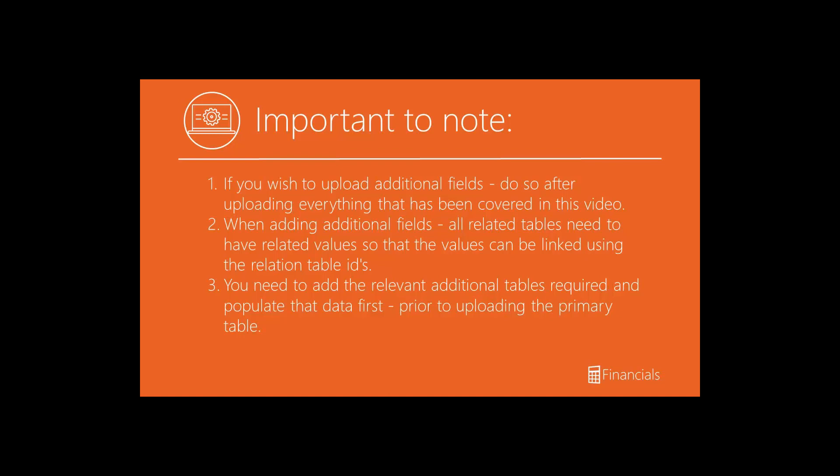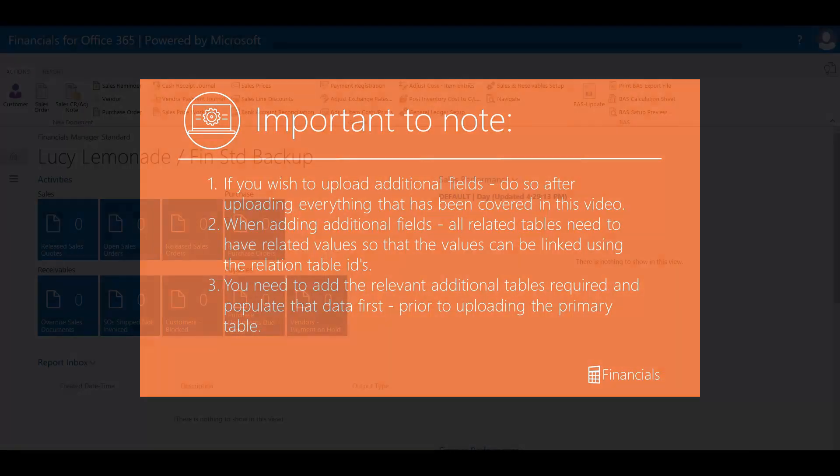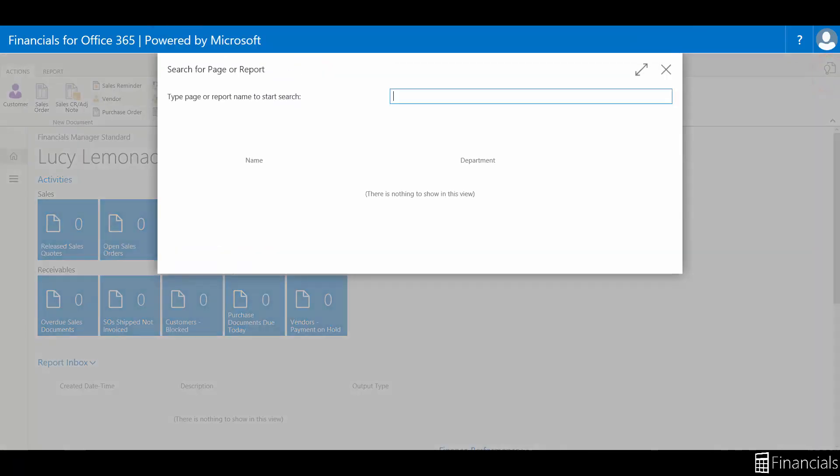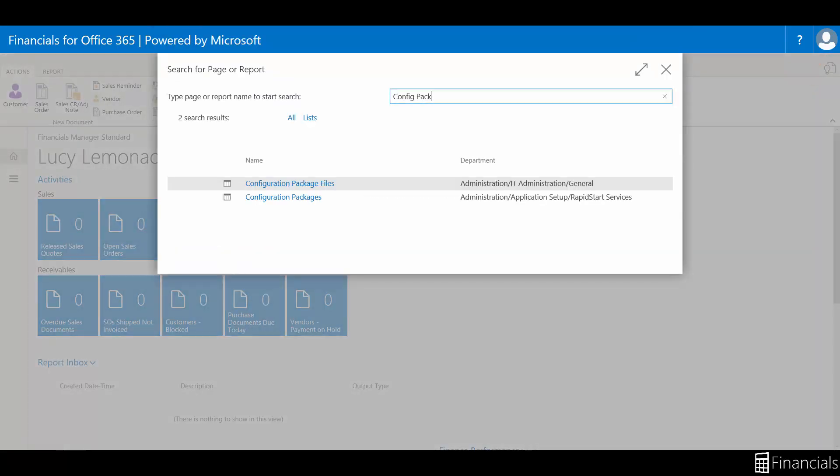To begin this process for importing vendor master data, log into Financials 365. Today, we're going to be in our demo company Lucy's Lemonade. Then, use the universal search function to find and select the configuration packages.